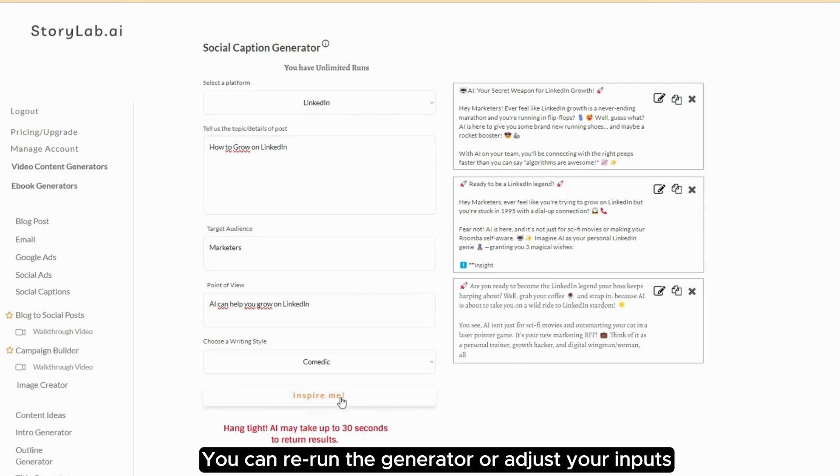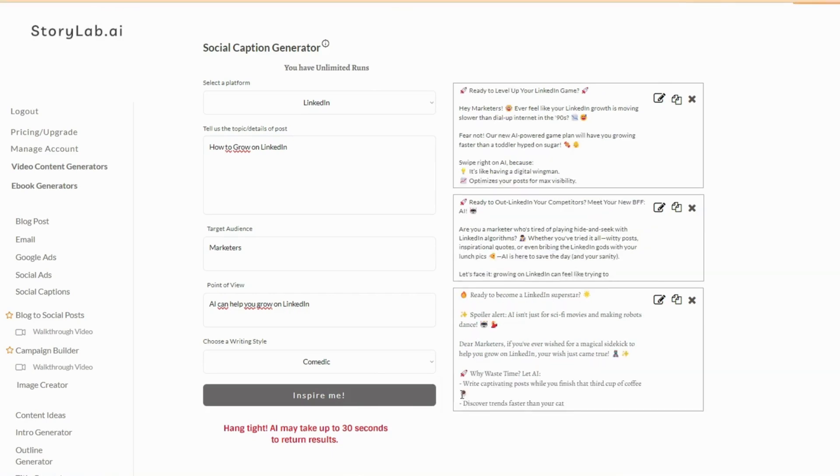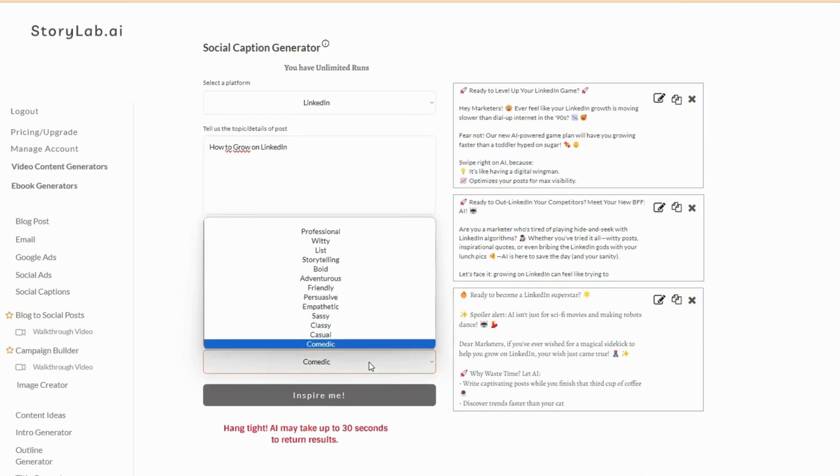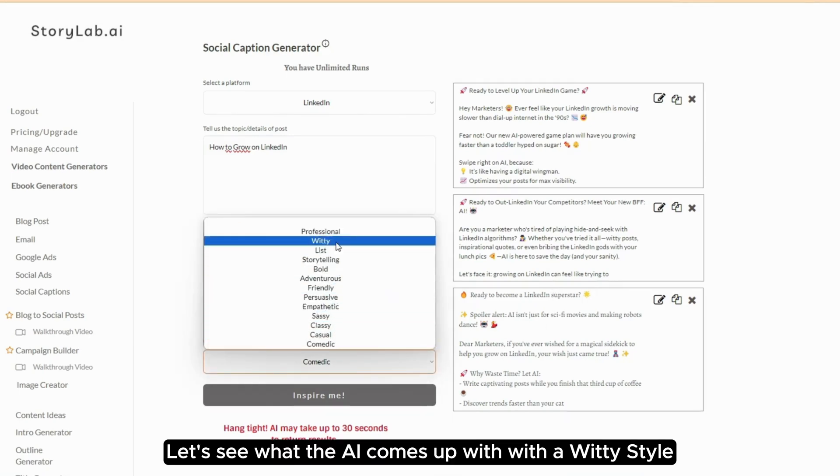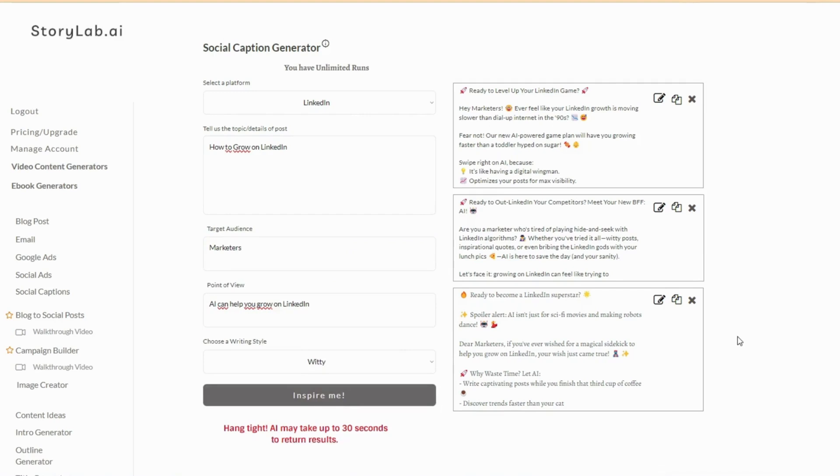You can rerun the generator or adjust your inputs. Let's see what the AI comes up with with a witty style.